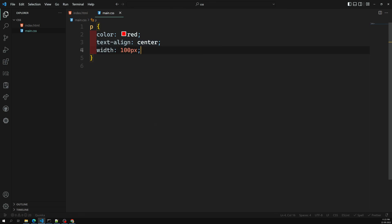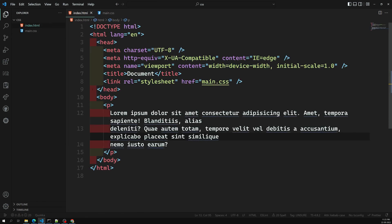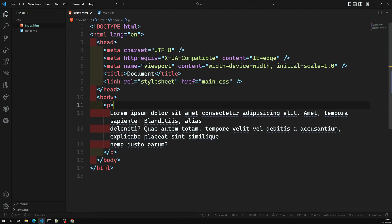This was a basic introduction to CSS. In the next video, we'll look at the different ways to establish a connection between CSS and HTML — how many different ways we can write CSS. Hope you understood this. If you have any doubts or suggestions, please post them in the comments below. If you liked this video, please support me by subscribing to my channel. Thank you.